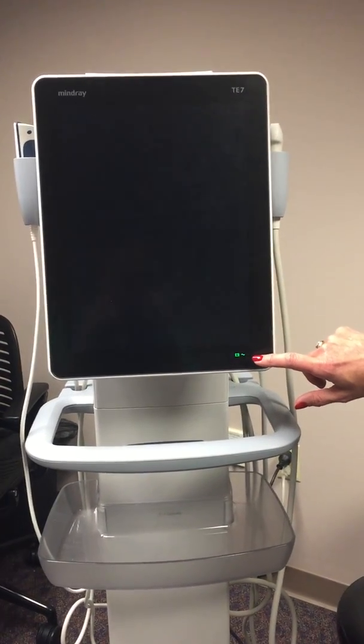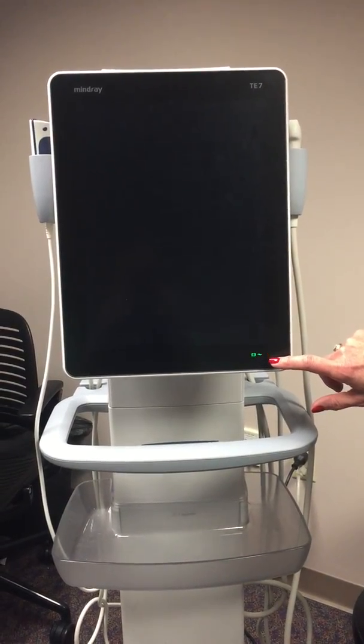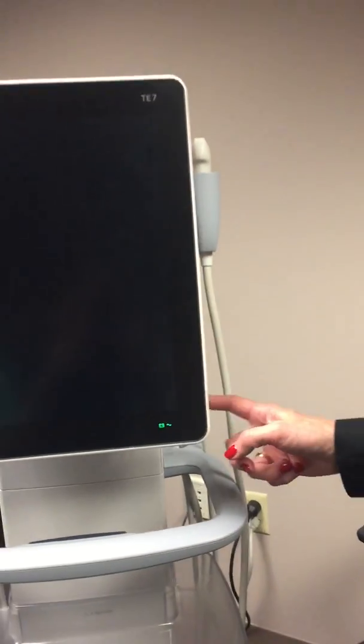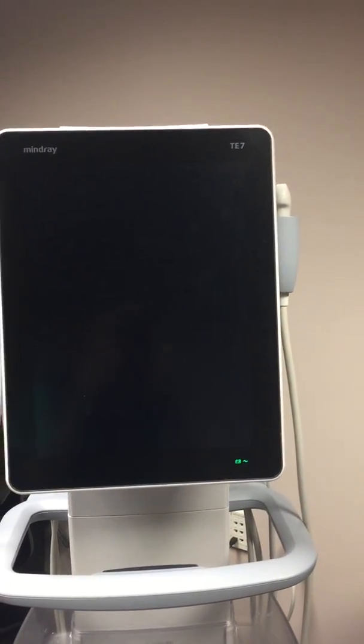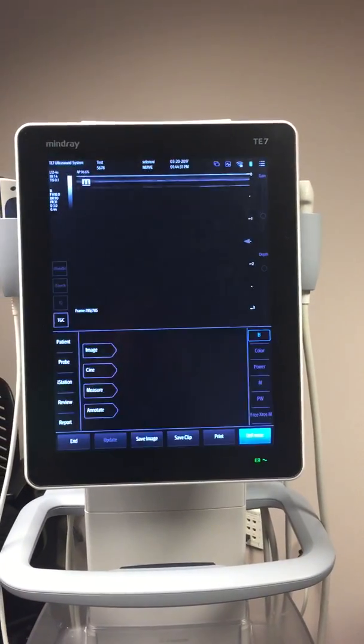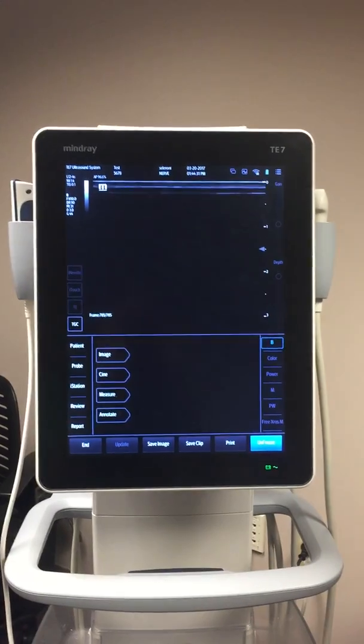Hey guys, just a quick tutorial on how to use the new Mindray. You can see in the corner right here the machine is on standby with that little moon icon. Go ahead and turn the machine on using the button in the bottom right corner in the back, and the machine is going to boot up.